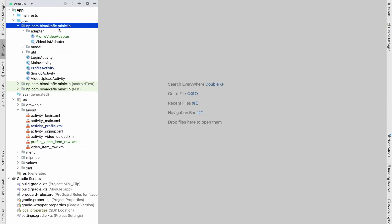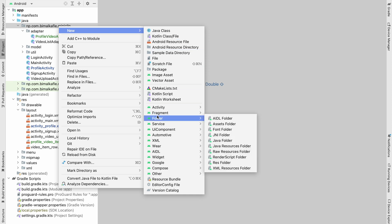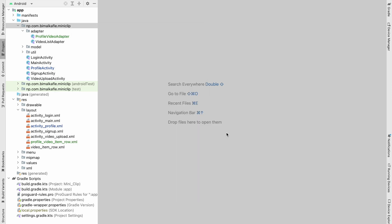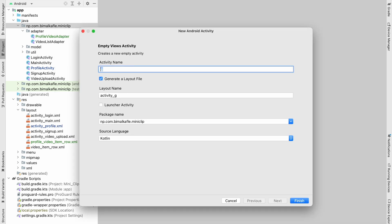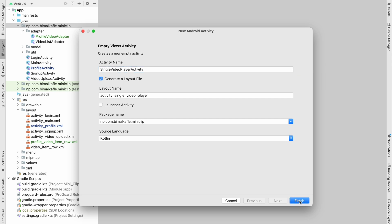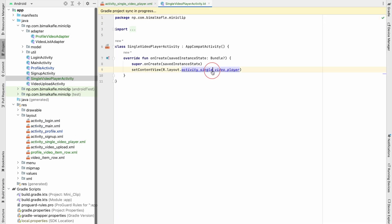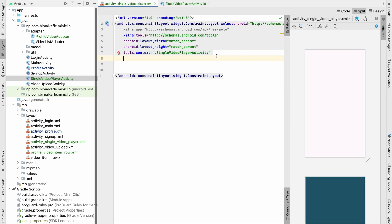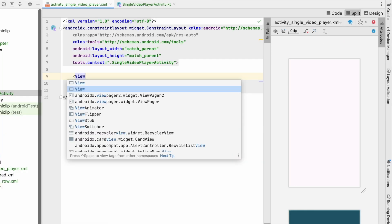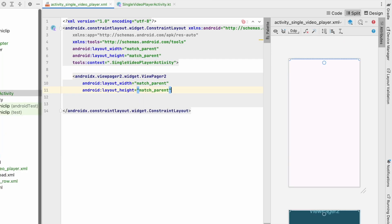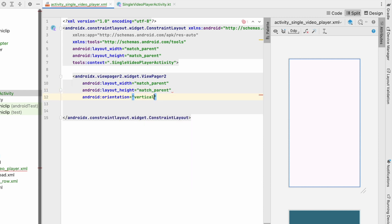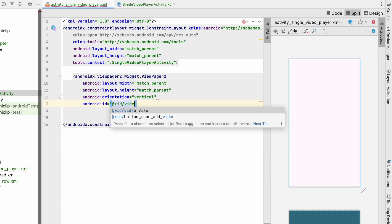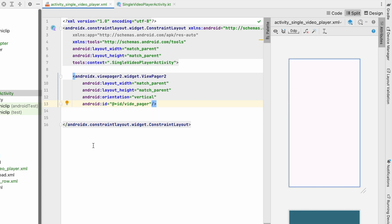Let's create a new activity — go to package, Activity, Empty Views Activity. Let's name it SingleVideoPlayerActivity and click Finish. In this layout we'll just add a ViewPager2 with match parent width and height, vertical orientation, and id set to view_pager. We'll do the same thing as on MainActivity but here we'll play only the selected video.